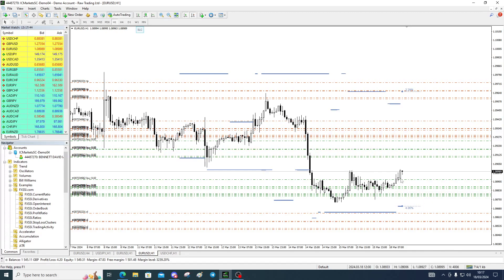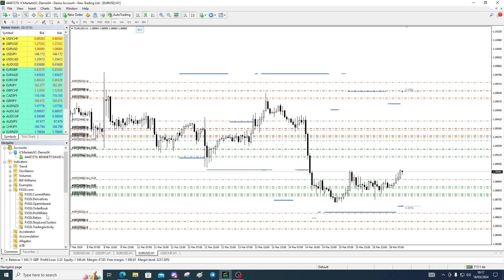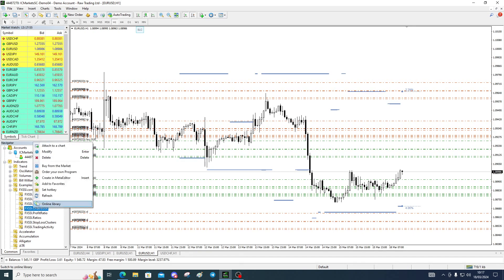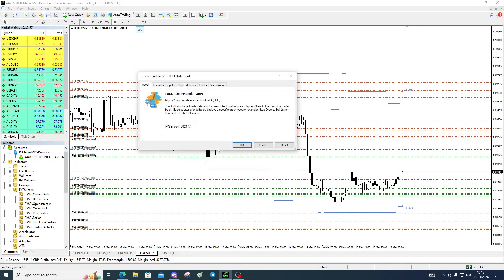Ideally we carry on higher and come and get their SLC above. So that's how easy it is to install the indicators — this is just the SLC, the very tip of the iceberg. We're really most interested in the order book, to be honest.